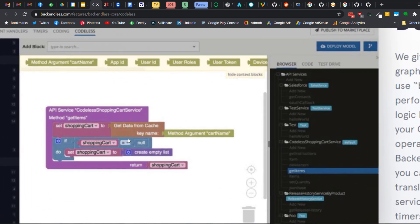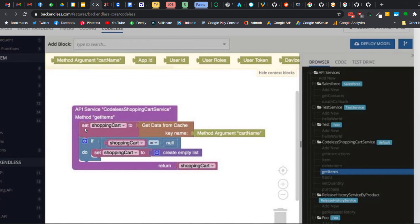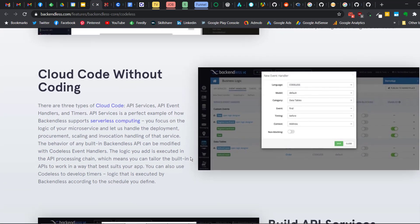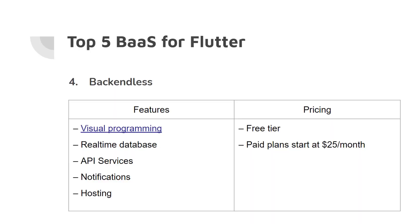For example, you can set a condition that says 'set shopping cart to get data from cache', and then have an if statement: if shopping cart is null, do set shopping cart to empty. This allows you to create logic very fast, and you can add this as a cloud function to your application. Backendless has a free plan.